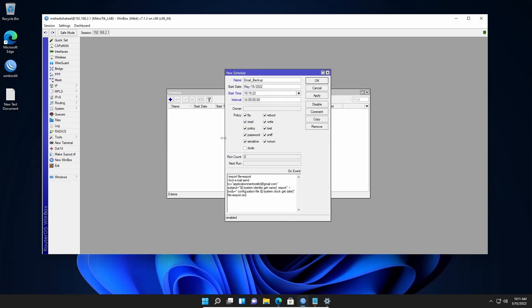Our scheduler is ready. Let me explain again what this scheduler is going to do: with the name 'email backup,' an email will be sent to your Gmail account starting from today, with the email sending time at 10:15 AM, and the interval will be one day — so every day at this specific time it will send an email with your configuration file attached.